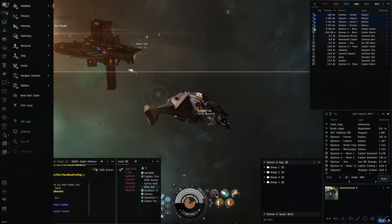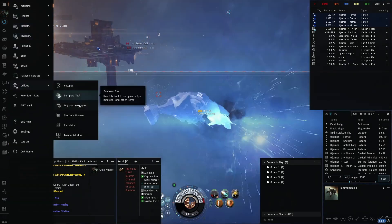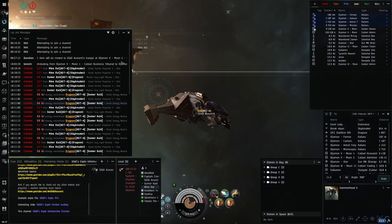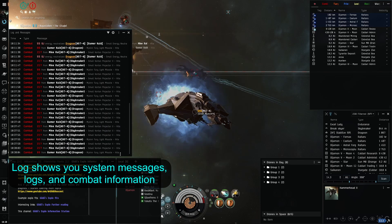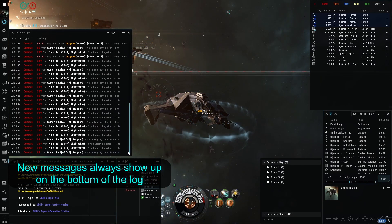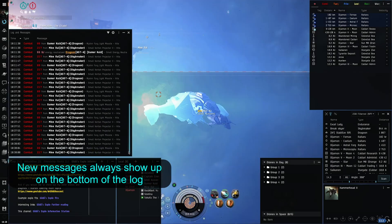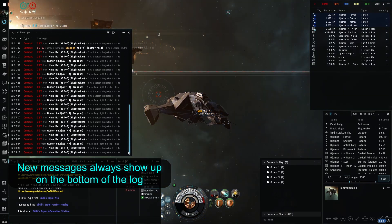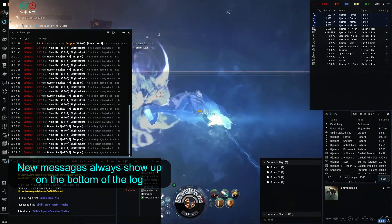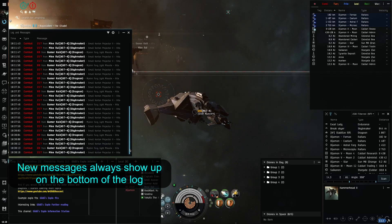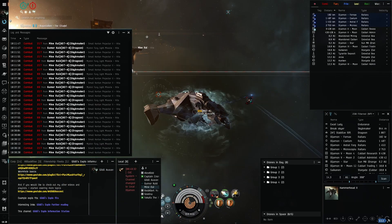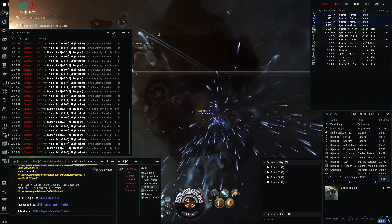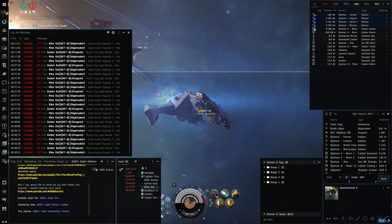If only there was an easier way — but there is. If you open your Neocom, go to Utilities, you can open Log N Messages. This log shows you notifications you might have missed, warnings, and combat information, showing you the newest messages on the bottom. That way you can quickly see how much damage you're taking, if you're taking it, and what ammo is being used against you, giving you a hint on what weapons you are going up against. It won't be useful for most, but for some it might be a matter of life and death figuring out what you're going against right at the start of a fight.